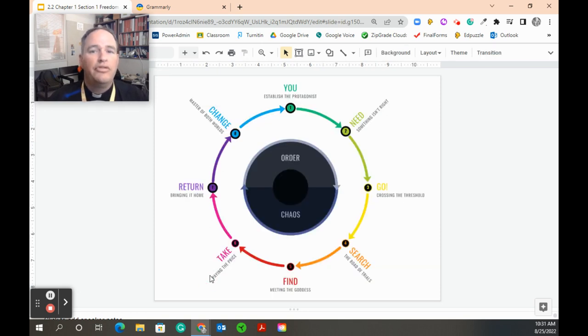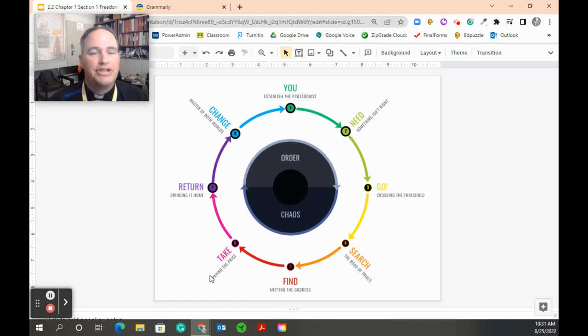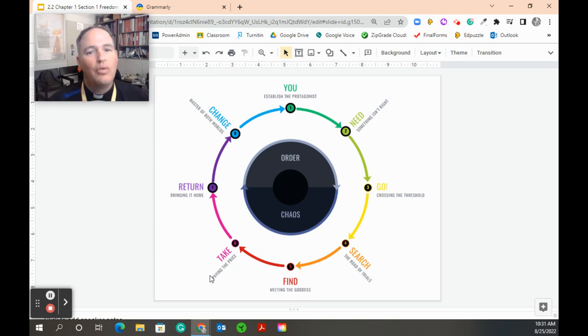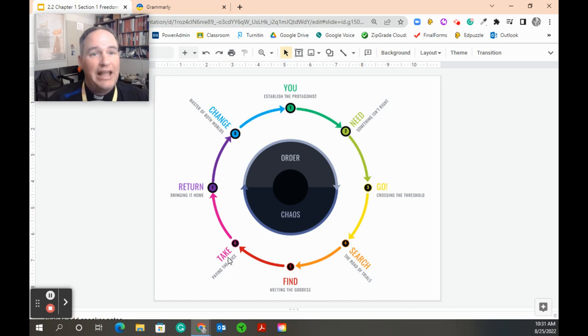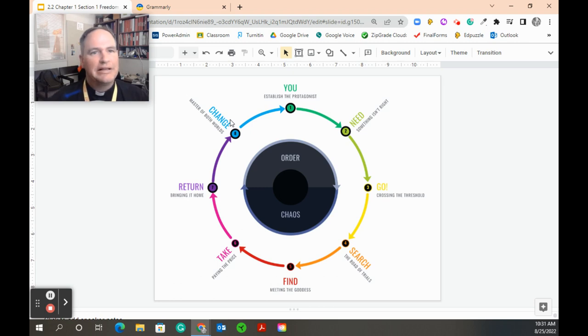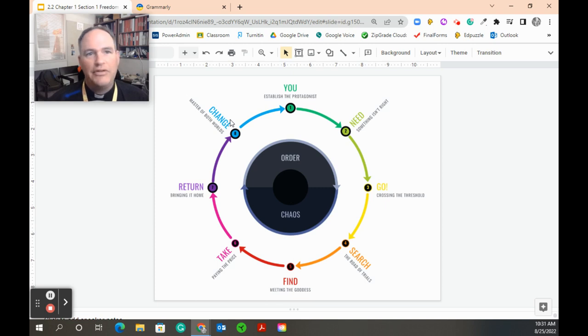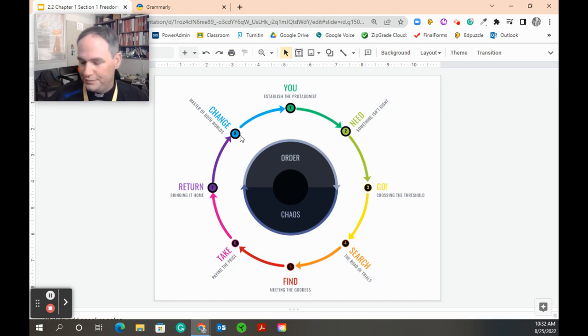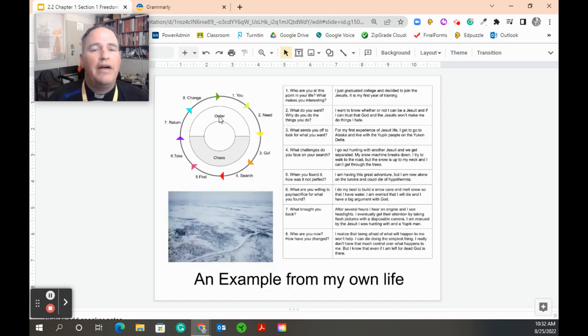Now in the story wheel, we use these eight steps. Rather than the orientation, challenge, action, solution, we follow this eight-step pattern. Who am I? What did I need? What did I go do to go find it? What was the search like? What happened when I found the thing I was looking for? What price did it take for me to keep and get that thing? How did I bring it home? And how did it change me? Because whenever you have a story, something happened to you, and at the end of that story, you return basically to the same kind of situation.